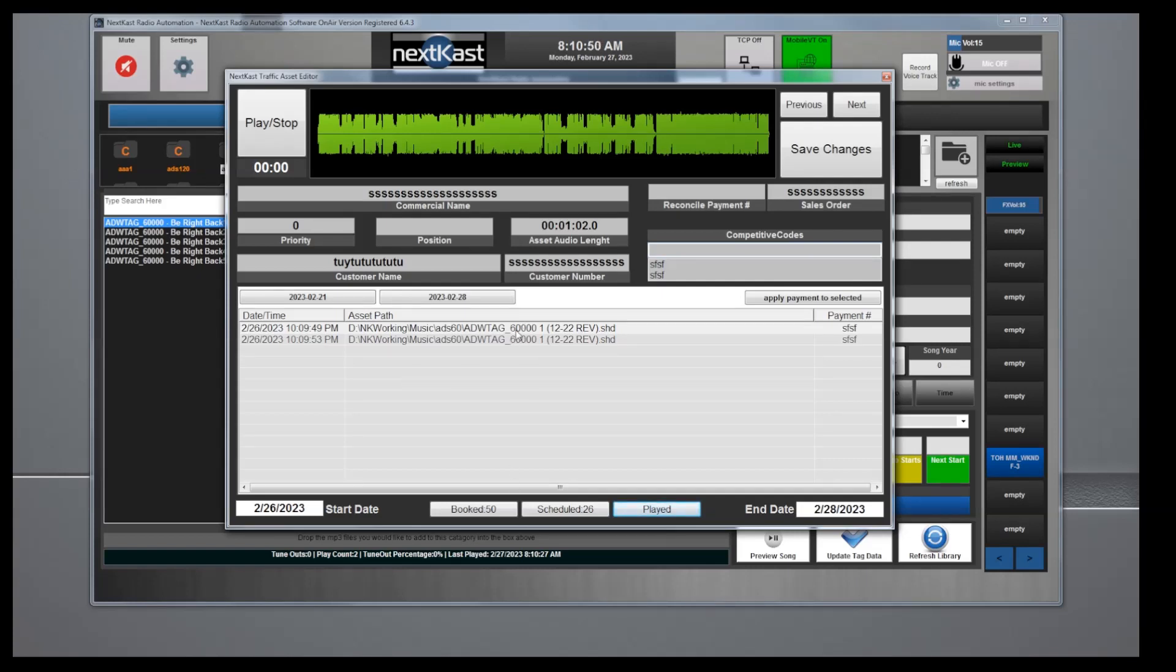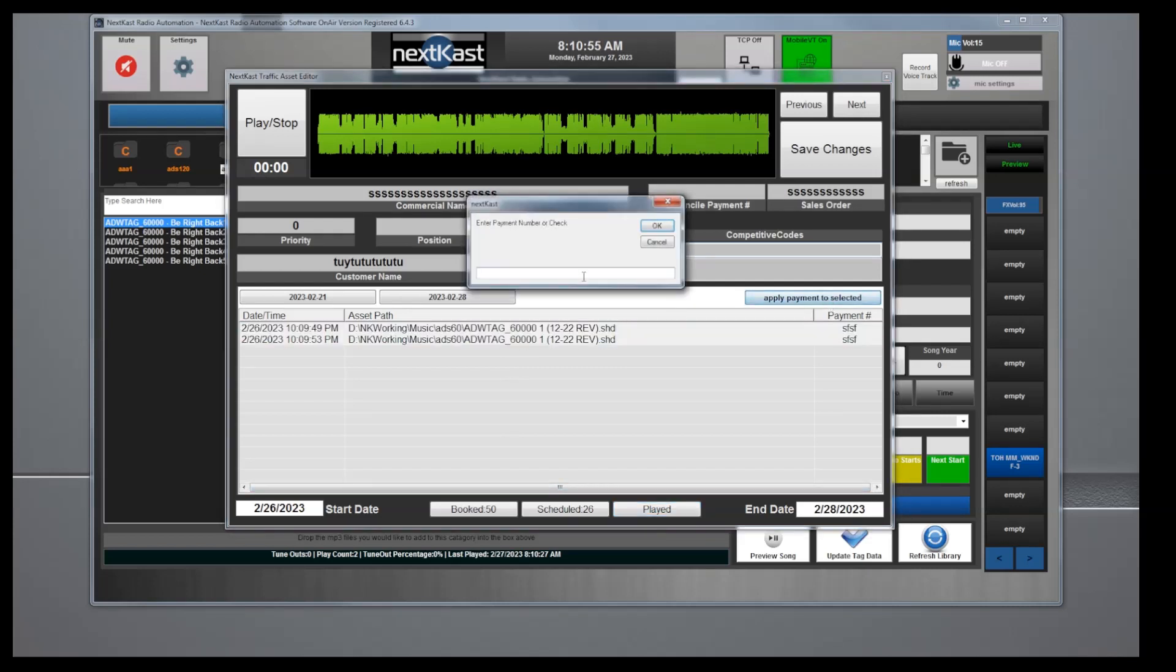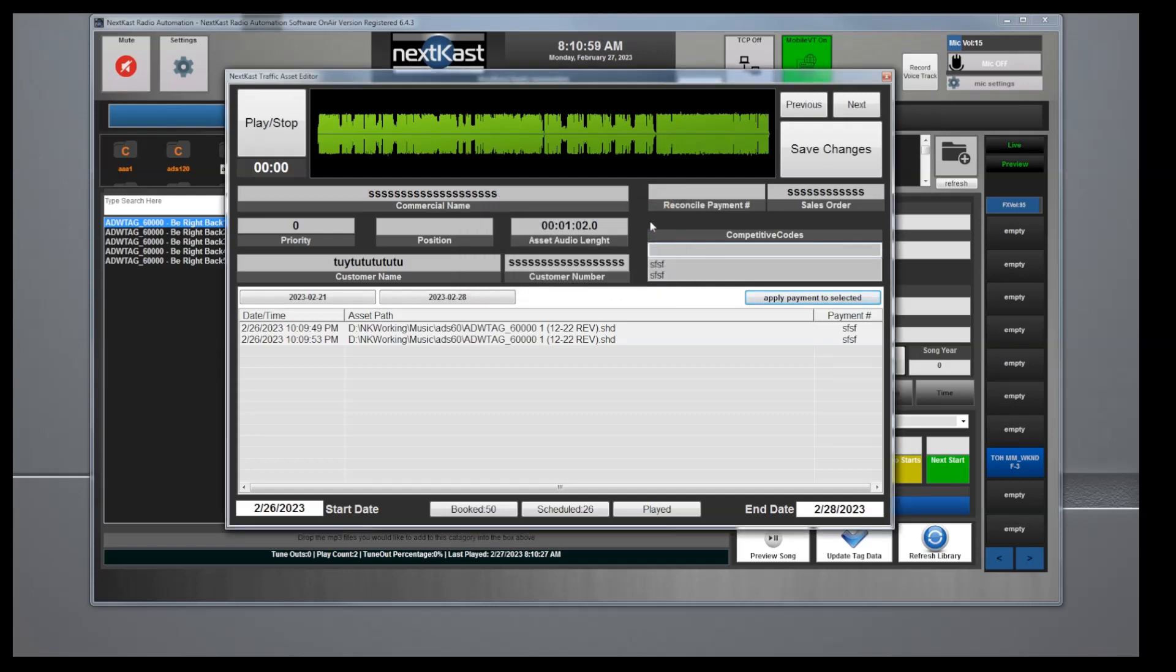Once the system plays out, there'll be a long list here. You could select them all, apply a payment, and then write the check number or transaction number for the payment, and then it will store it there that the commercials have been paid. Okay, that's the quick and simple instructions.